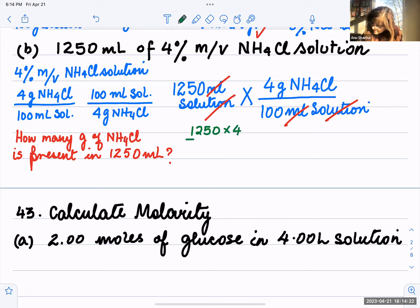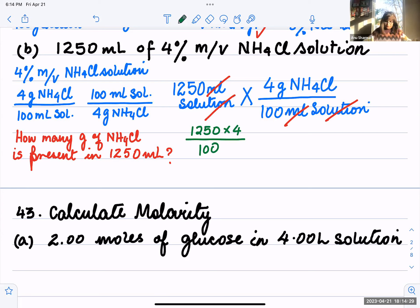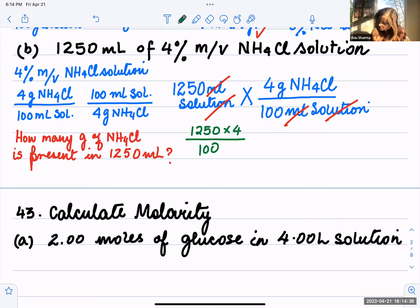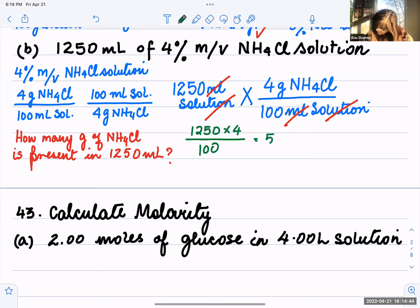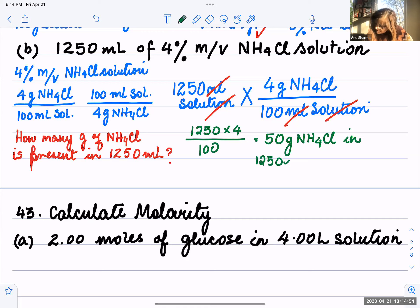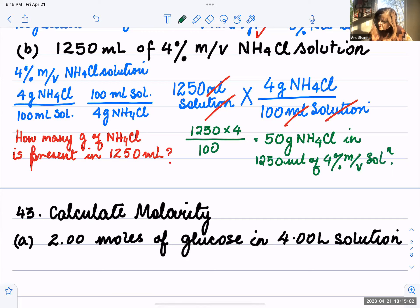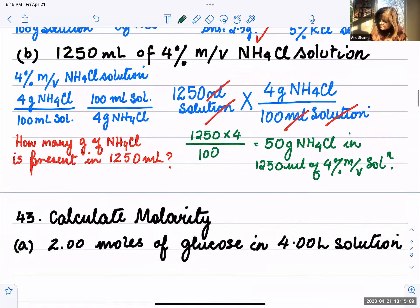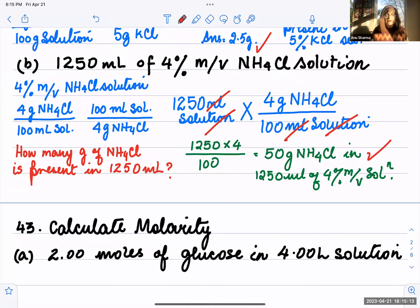Then do the math: 1250 times 4 divided by 100 equals 50. So 50 grams of NH₄Cl is present in 1250 milliliters of 4 percent mass by volume solution. That is part B, and the answer is also correct when checked against the back of the book.